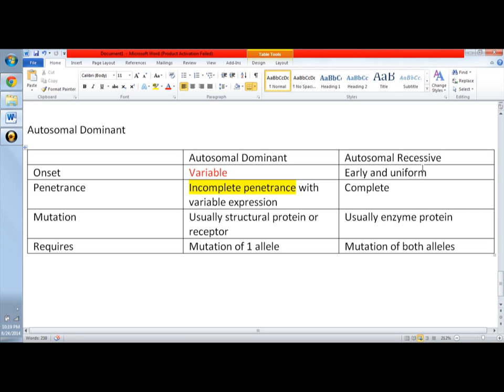Consanguinity is common among parents of affected children. For example, there's a marriage within the family. Indeed, when a person marries someone within the family or in close relation to him or to her, there's an increased chance of expressing the recessive genes since both of them will have the mutated allele.